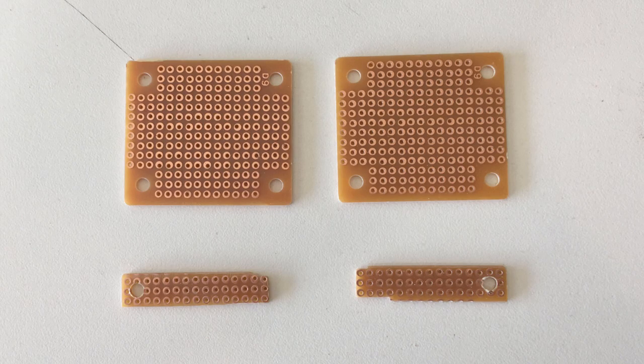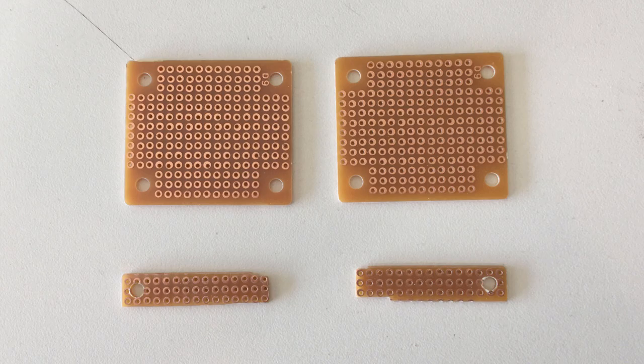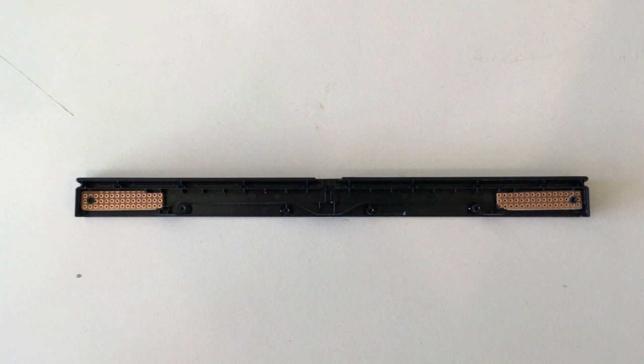Here are the two perf boards you'll need and what you need to make them look like. And here they are on the sensor bar. So I just used a Dremel with a cutoff wheel to get them to shape.